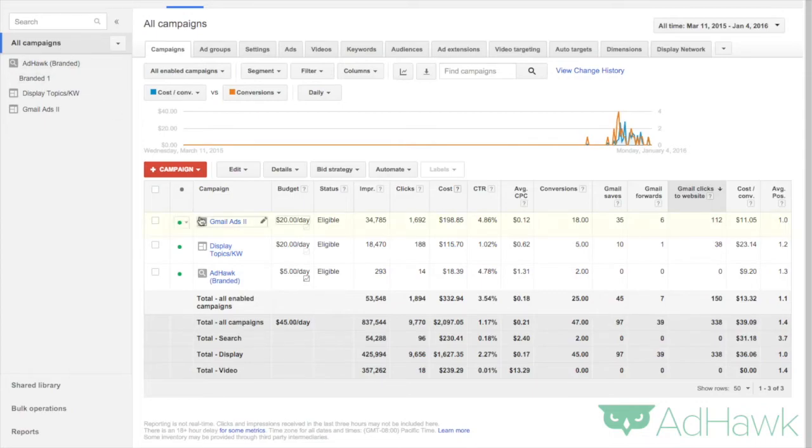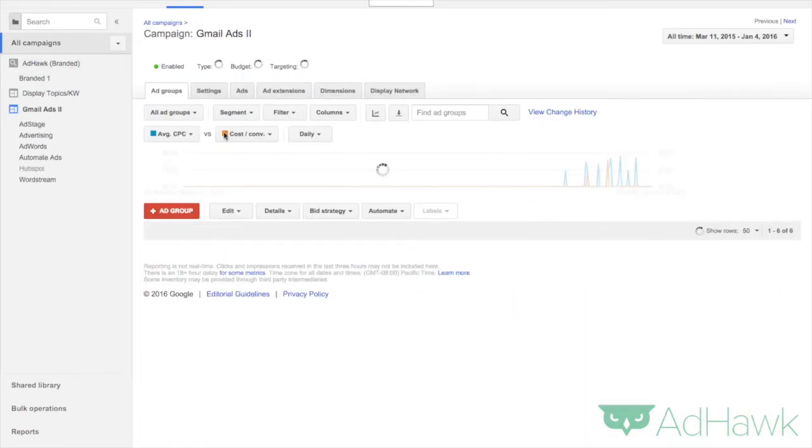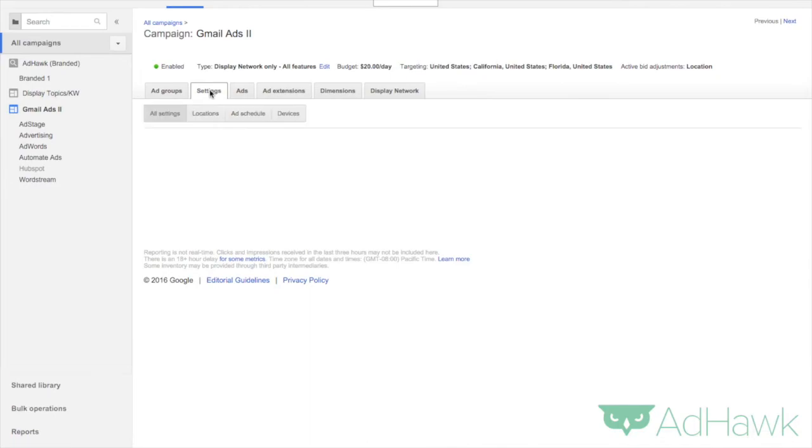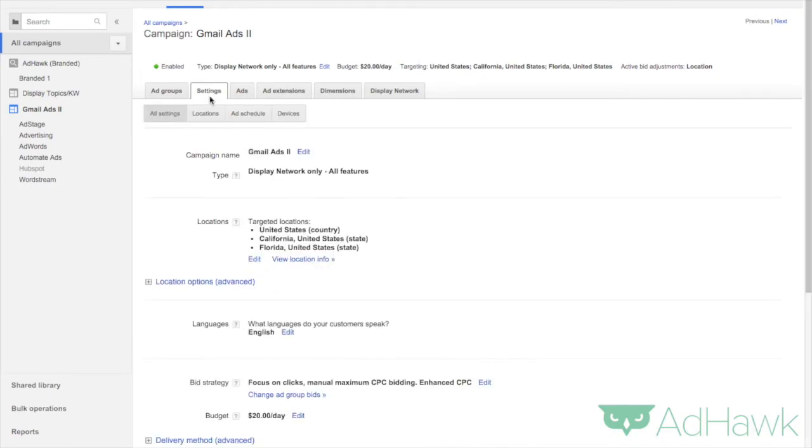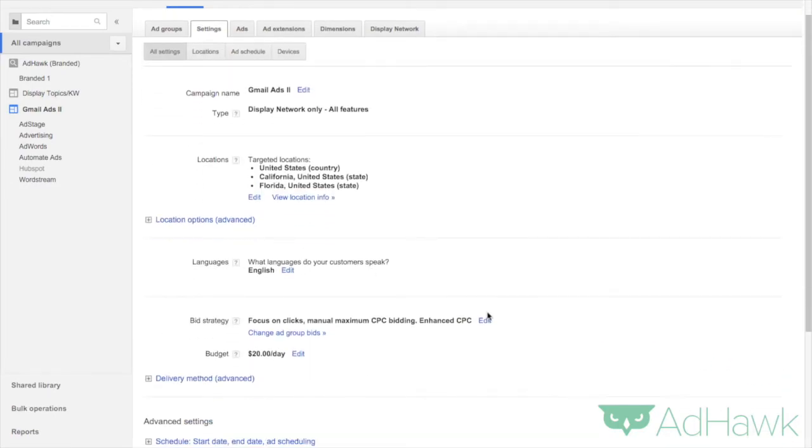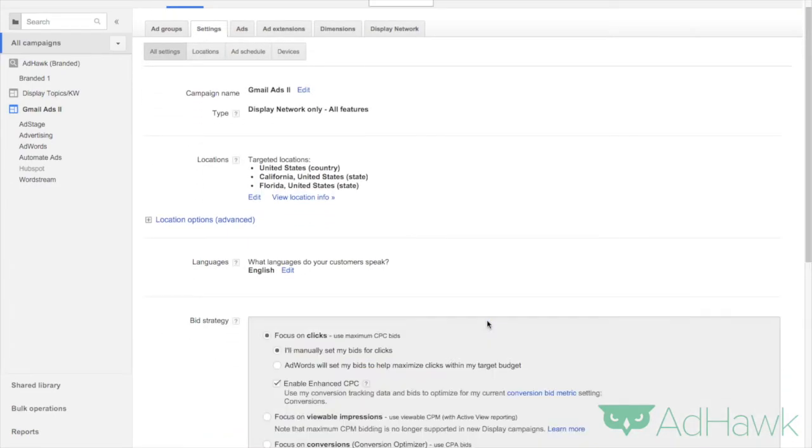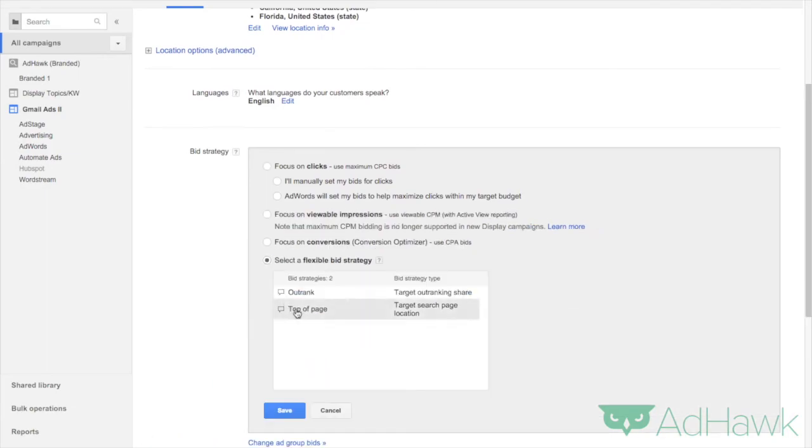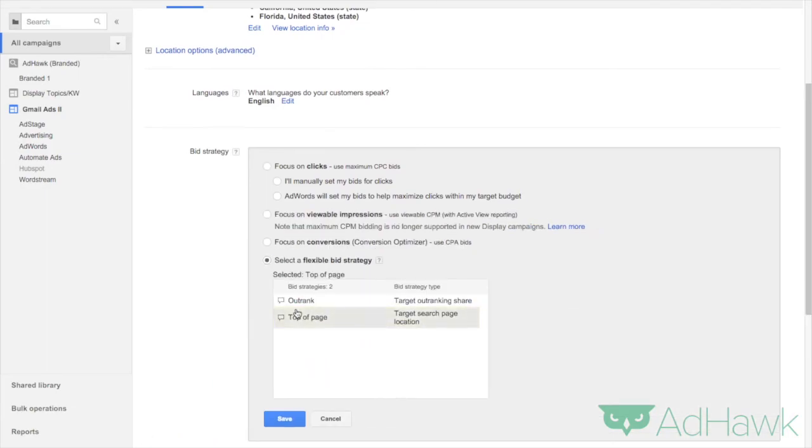So I go to my campaigns, click into my campaign, I click to Settings, go down to Bid Strategy, click Edit, select a Flexible Bid Strategy, select Top of Page, and then hit Save.